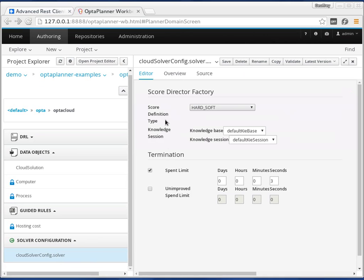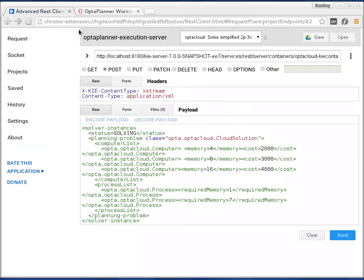We also have a solver configuration. This is a pretty basic one where we say we're going to automatically stop after three seconds. I have this already deployed to an execution server with the solver already running.